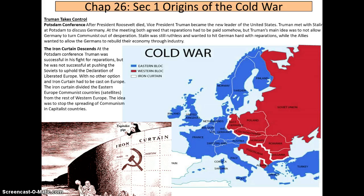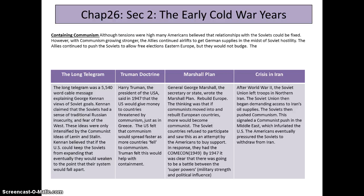The idea was to stop the spreading of communism in capitalist countries — containing communism. Although tensions were high, Americans believed that the relationship with the Soviets could be fixed. However, with communism growing stronger, the Allies continued airlifts to supply Germany amid Soviet hostility and continued to push the Soviets to allow free elections in Eastern Europe. Key topics here include the Long Telegram, the Truman Doctrine, the Marshall Plan, and the crisis in Iran.